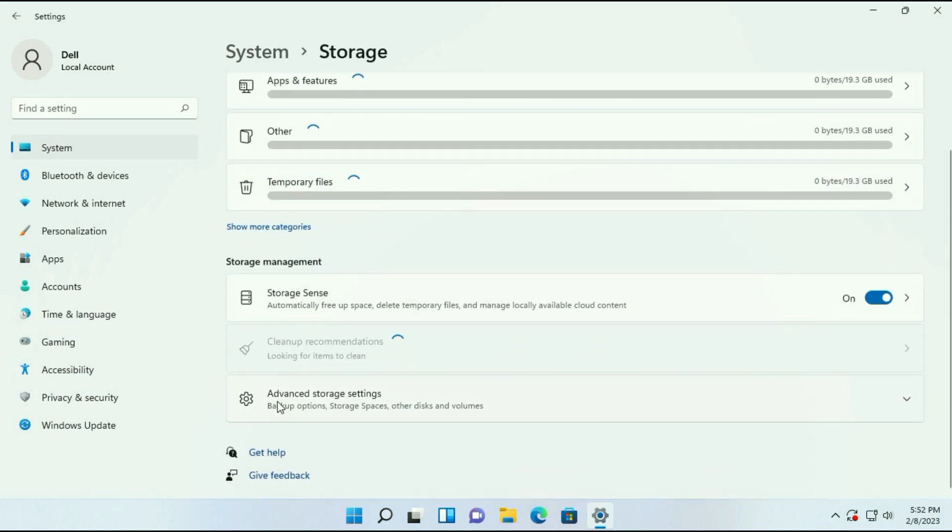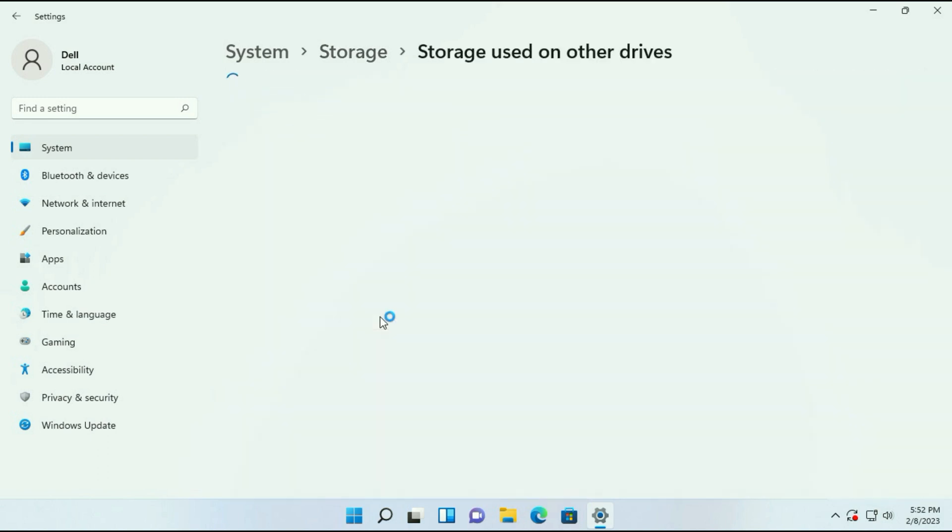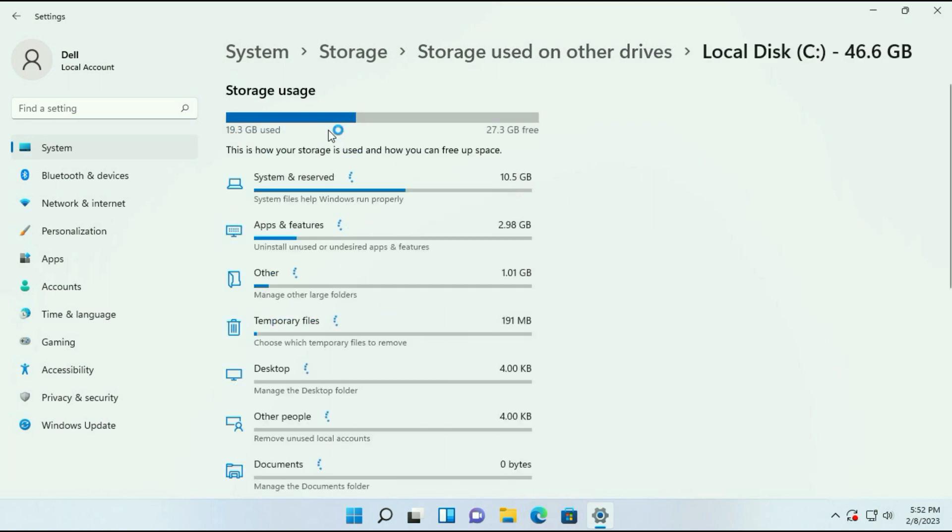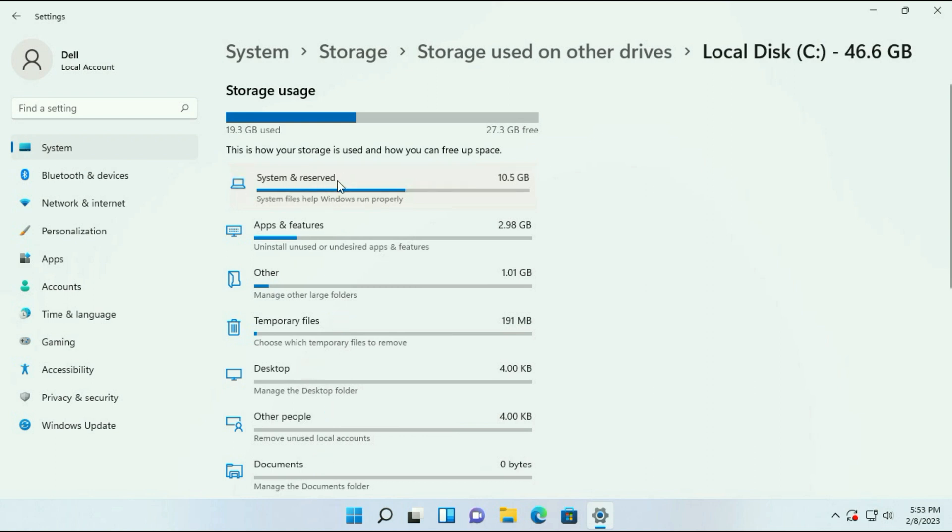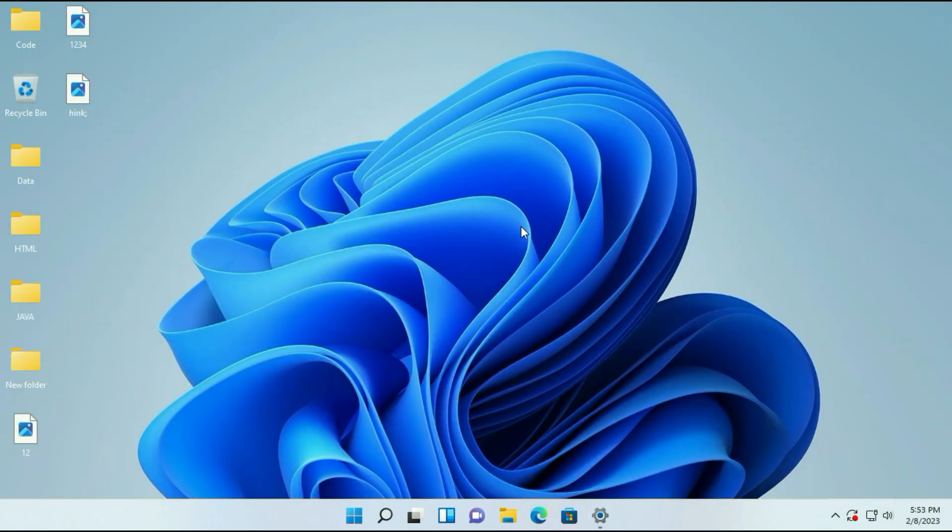Select Advanced Storage Settings and click on it. Now click on 'Storage used on other devices'. Then click on your C drive. Wait for the loading. Then click on System and Reserved. And you can see my virtual memory is 6.25 GB. So this is how you can set or increase your virtual memory in Windows 11 or Windows 10.